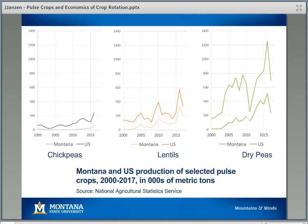Where is that acreage coming from? A significant portion is coming from fallow. Over this period, Montana summer fallow acres dropped by about half — from about 4 million acres to about 2 million. That allowed farmers to adopt more diverse crop rotations that included continuous cropping — that is, growing a crop every year and eliminating fallow entirely. A lot of that acreage was allocated to chickpeas, lentils, and dry peas.